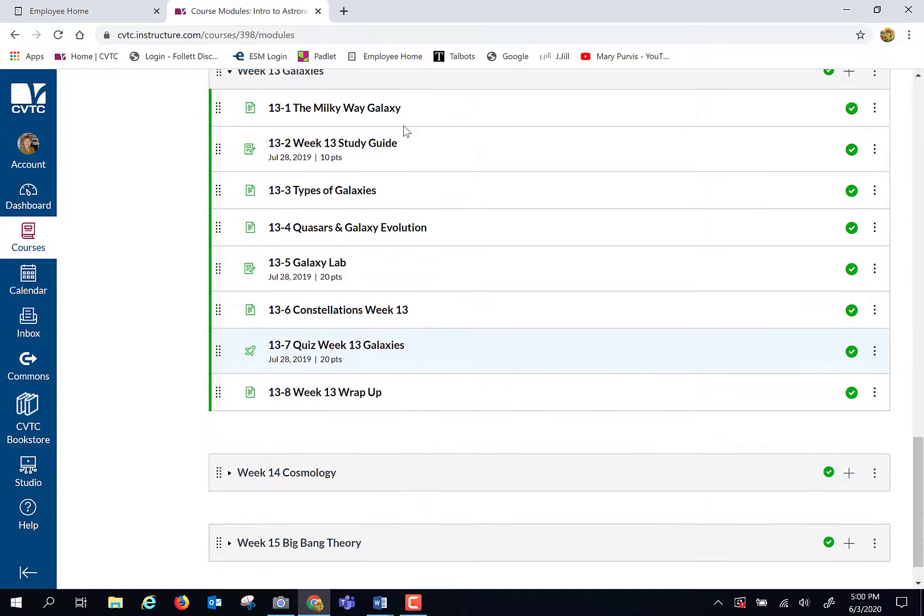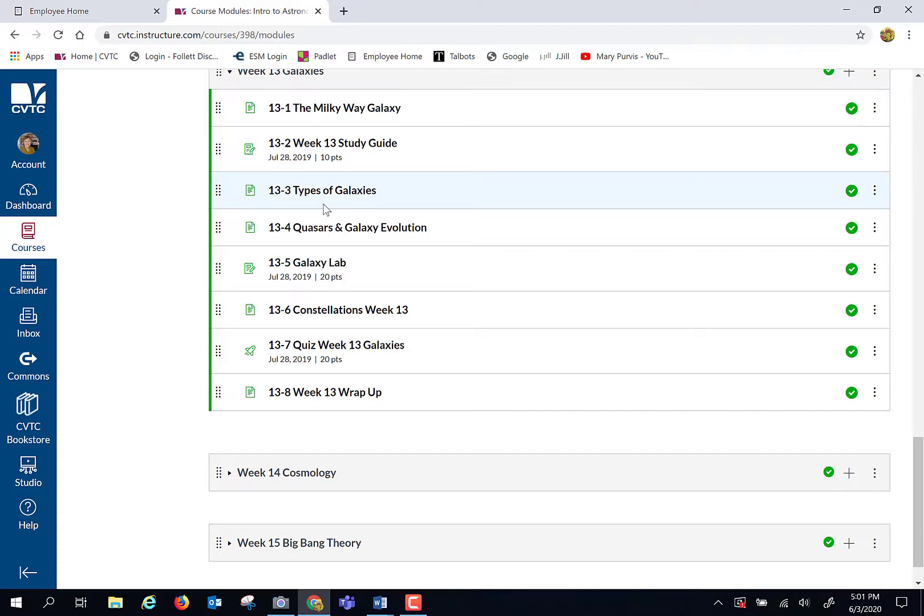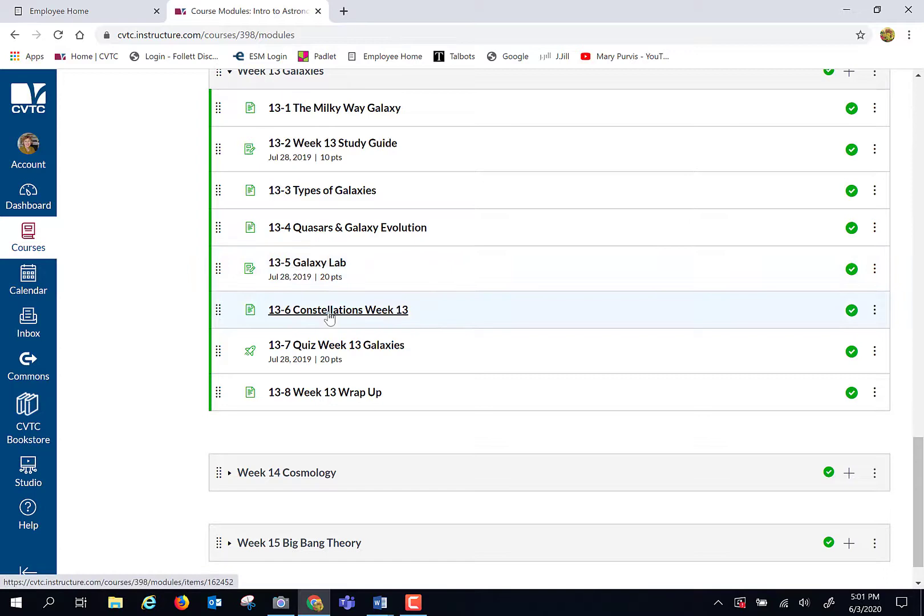We're going to start with our own galaxy, the Milky Way. How is it structured? What are the different parts of it and its anatomy? Of course, we're going to have our study guide. Then we're going to go into types of galaxies. How are they classified and organized? Because that's how we make sense of lots of data, by putting it in groups so we can organize it. Quasars are the birth cries of galaxies, and how do those help us determine time in the history of the cosmos? Then galactic evolution from young galaxies through older galaxies. We're going to have a lab, of course, our constellations, then our quiz. So let's take a look at this week's lab.